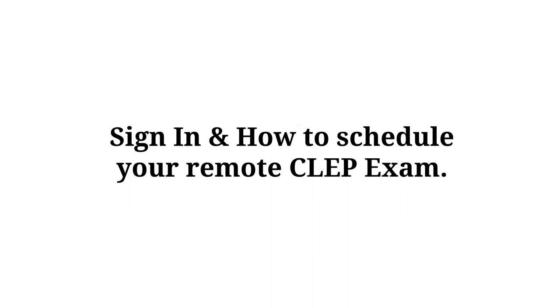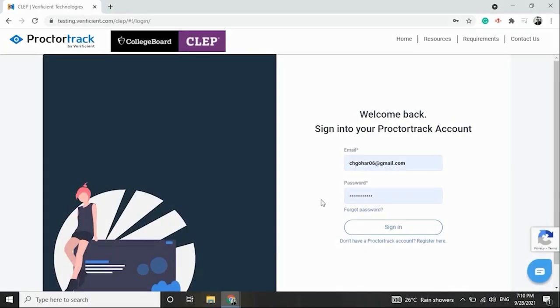In this demo, we'll show you how we've integrated with CLEP to provide a seamless experience for test takers. Let's take a look.